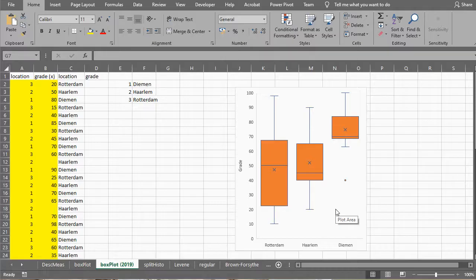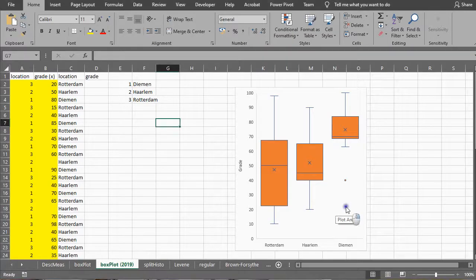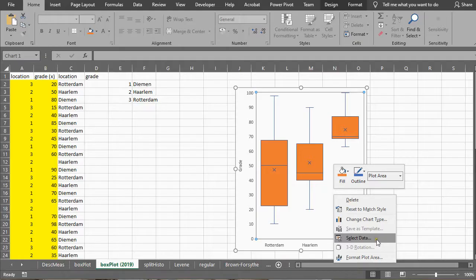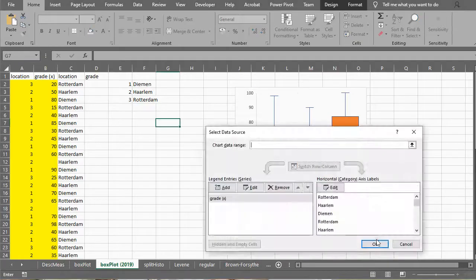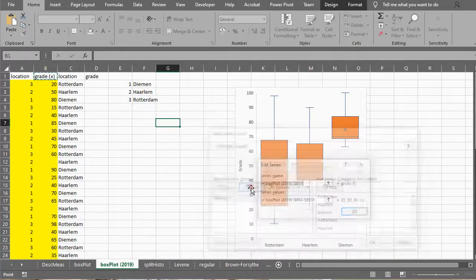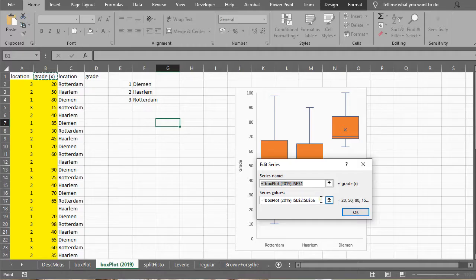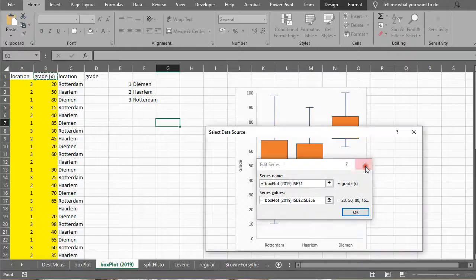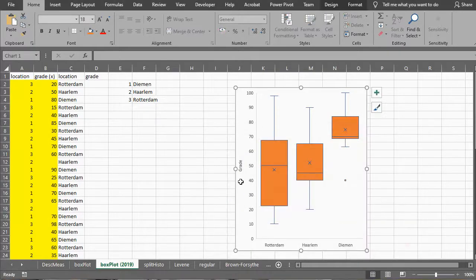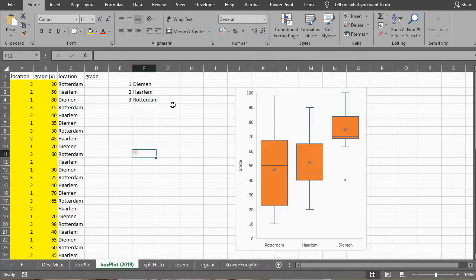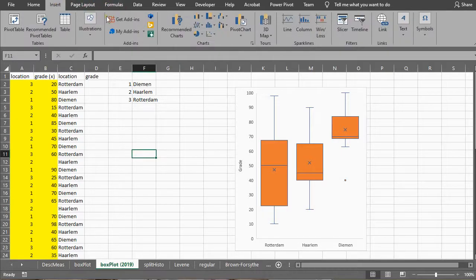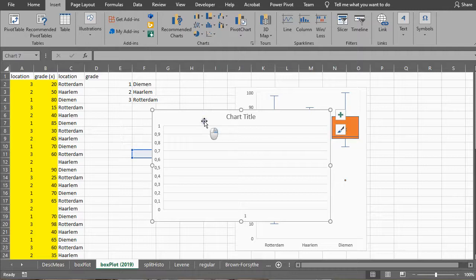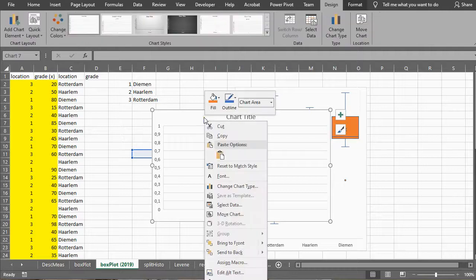I had an earlier video in Excel 2016 but for some reason this no longer works. If you look here on select data and I do edit, you notice here the range is B2 to B56, but if I would try to replicate this right now it actually will not work.